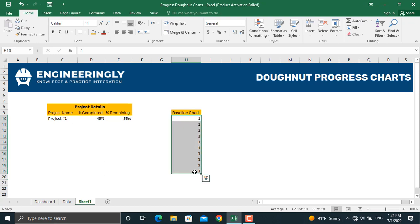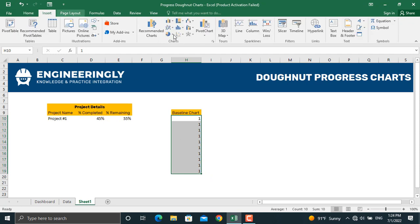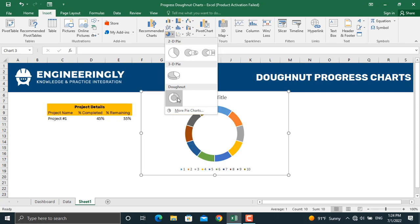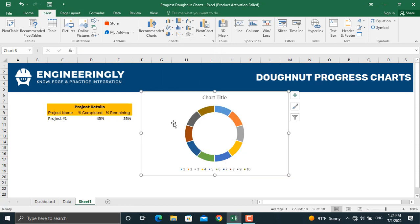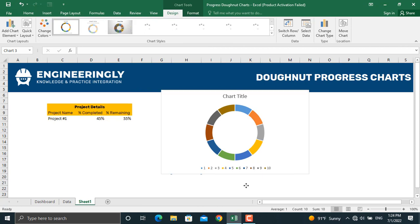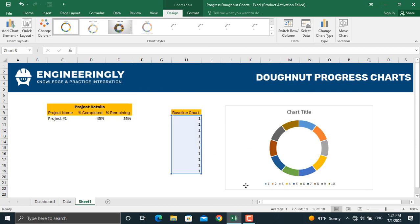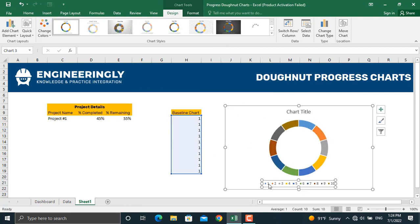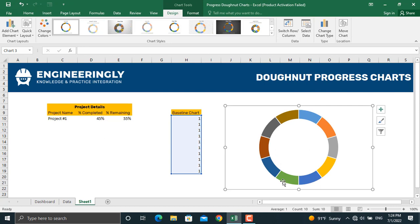To plot the donut chart, first select the values for the baseline chart, then go to Insert, select Pie Charts, and choose Donut Chart. Once the chart is created, move it to the right, then remove the legend and the chart title.